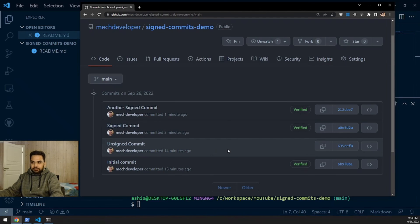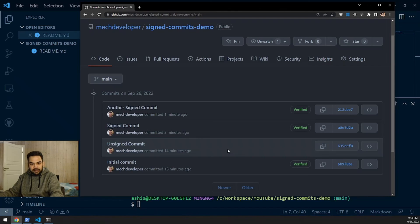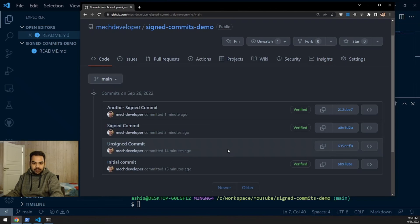That's all for this video. My Windows machine is now configured to sign commits using the GPG key stored on my machine. I hope this was useful and that you'll also set this up to have your commits marked as verified on GitHub. If you learned anything, please give a thumbs up and subscribe to the channel — it motivates me to create more videos. Thank you and see you in the next one!